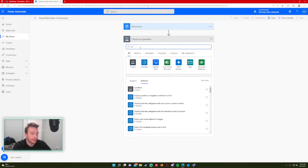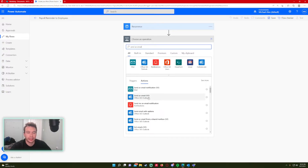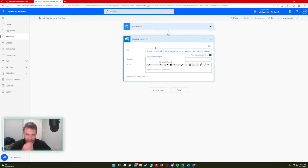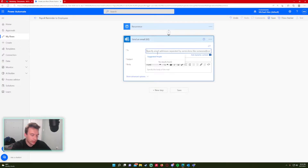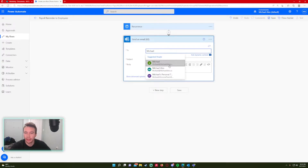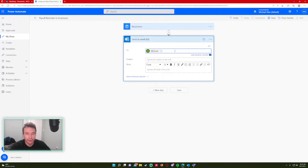For my operation, the connector will be Send an Email because I'm using Outlook. There it is — Send an Email V2, Office 365 Outlook — that's the email connector I'll always use.